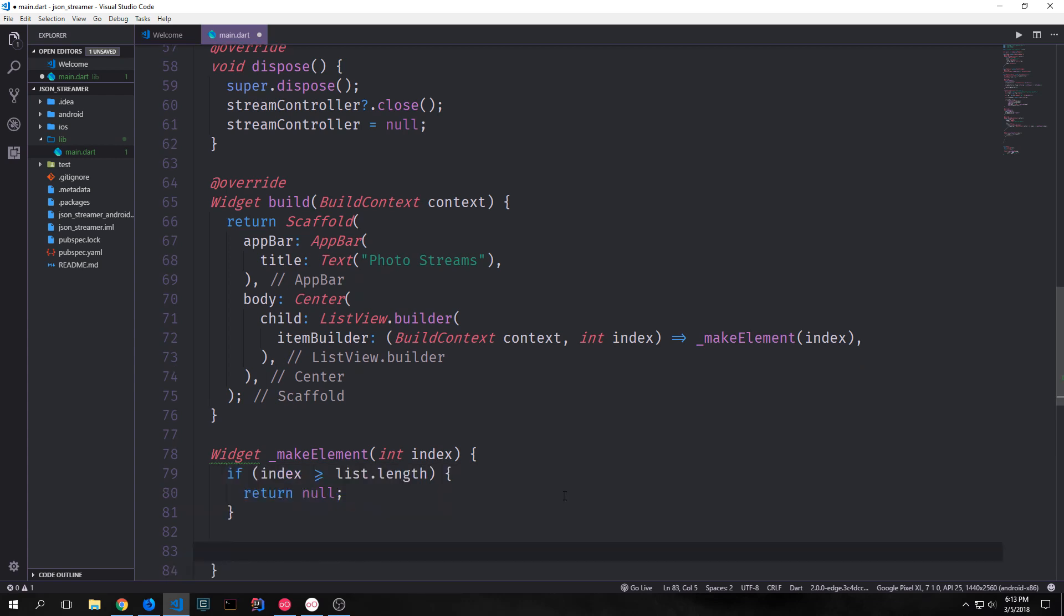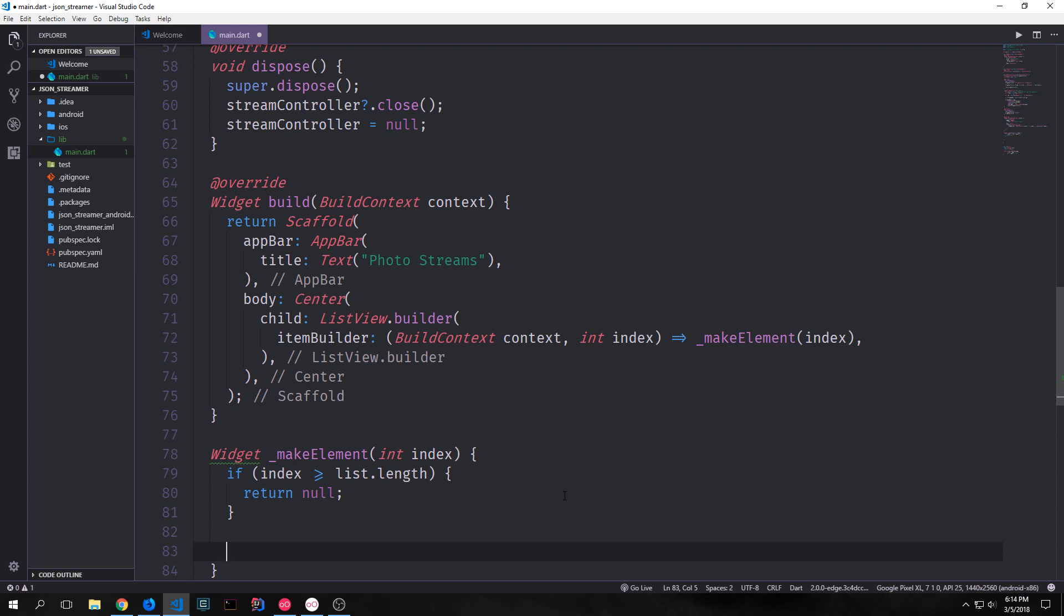Inside of this function, we want to check to see if the index is larger than our list.length or equal to our list.length. If it is, then we just return null. Remember that lists in Dart are zero indexed. So if it's equal to, then it's technically larger than the list.length. The reason why we're making this check is because our list will be dynamically sized. So the list is lazily built as we get the data. In other words, as far as our element is concerned, our list could be infinite size.